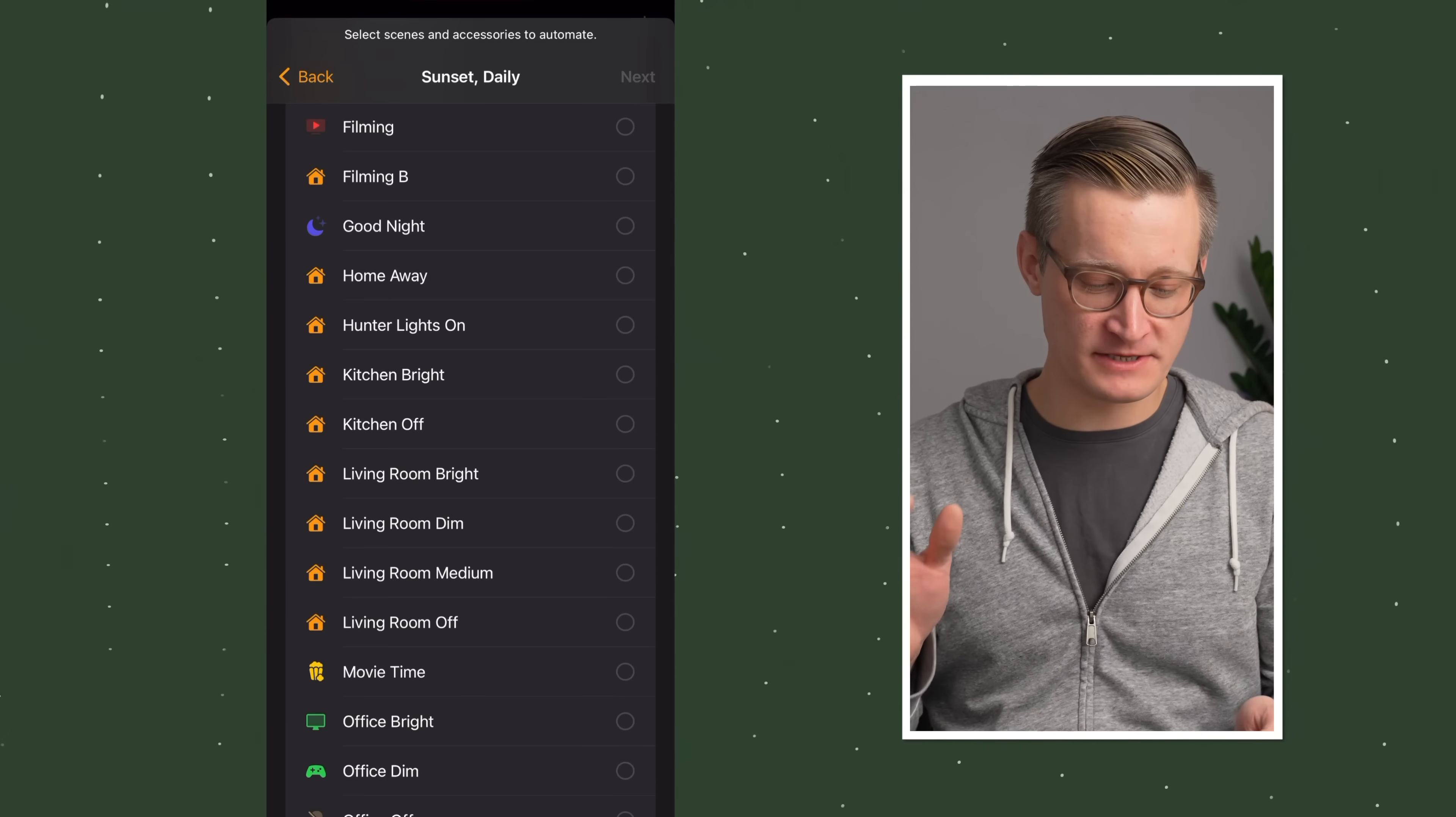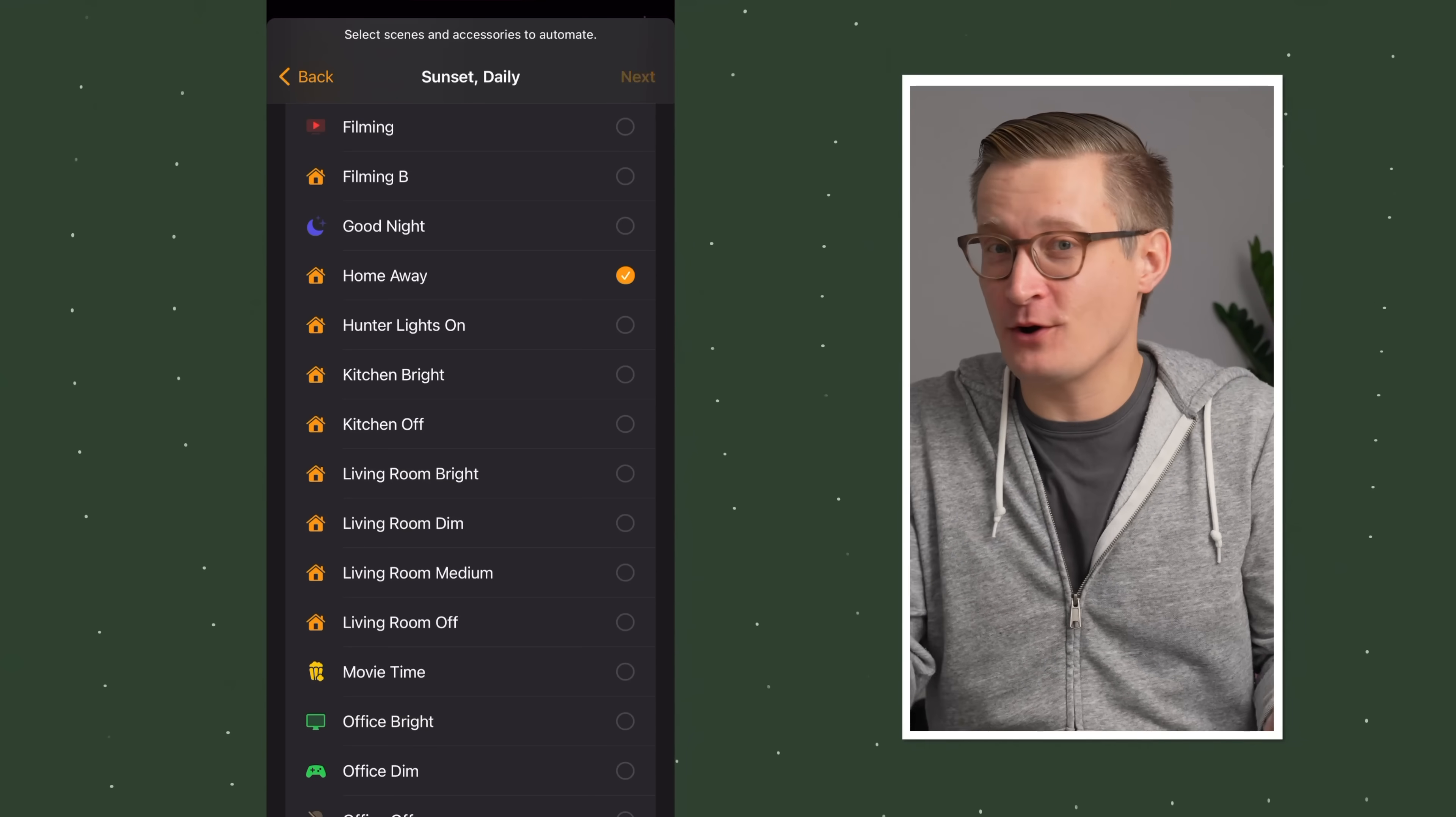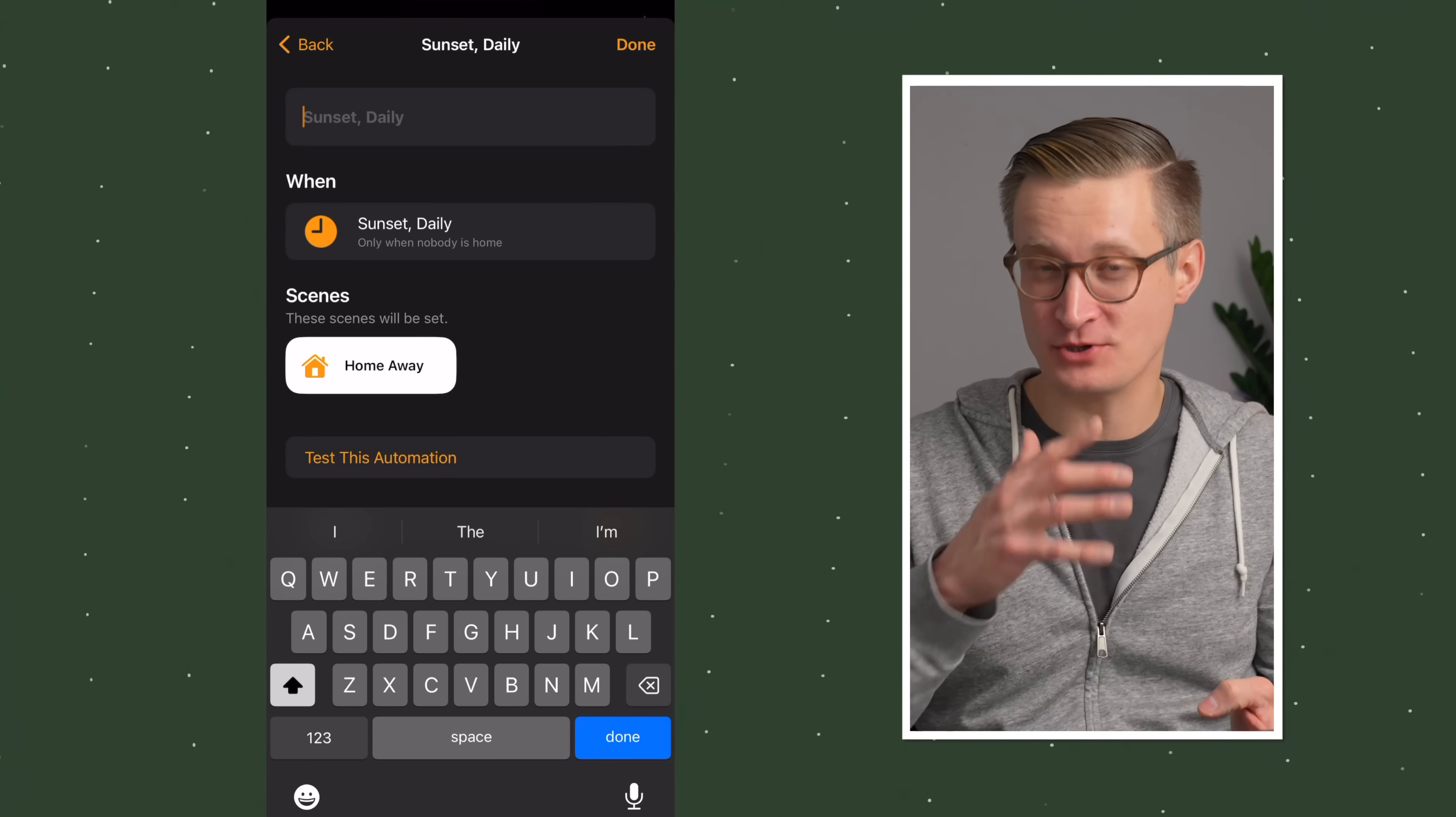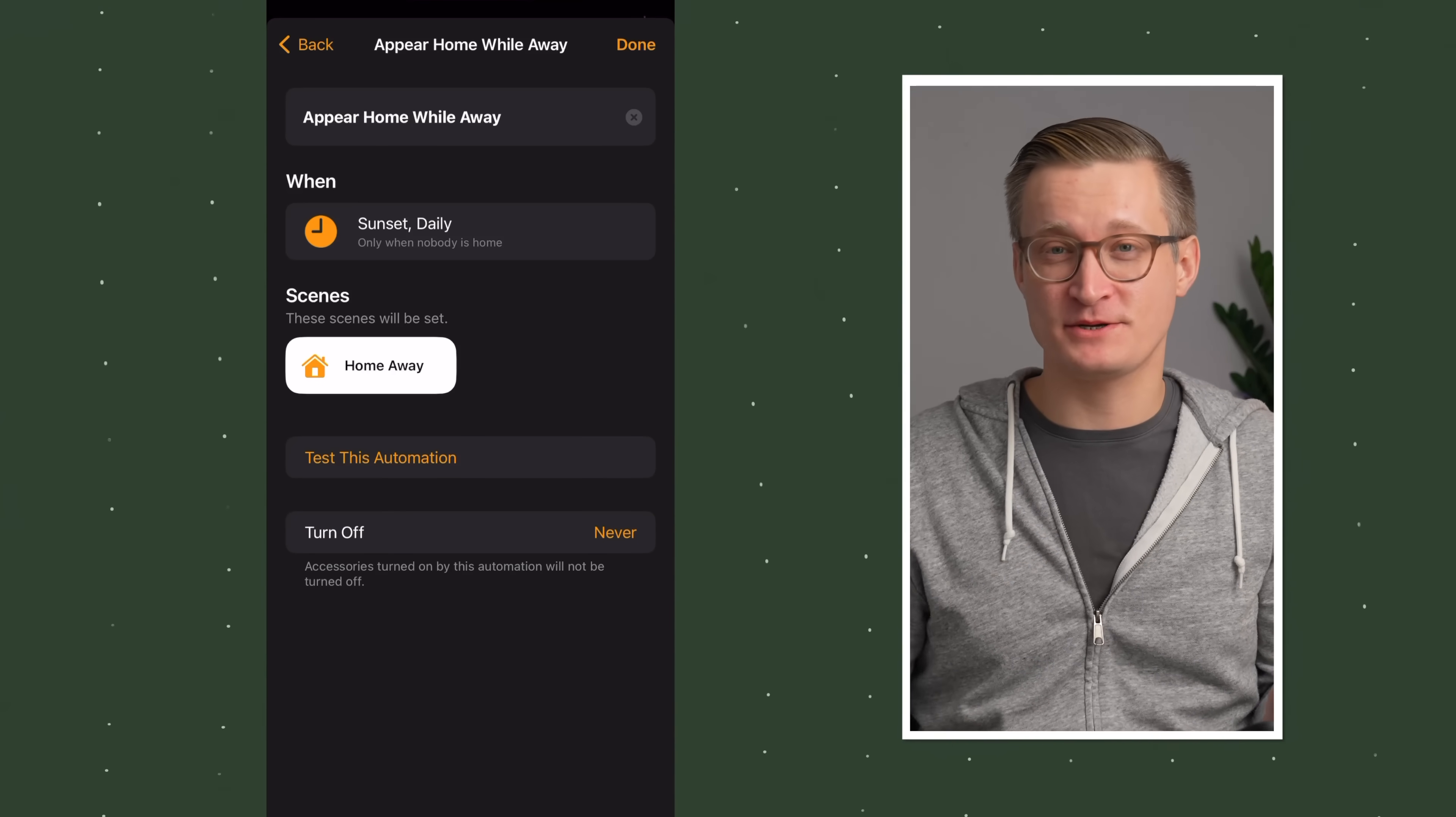Here we're going to choose a scene. I've created a scene called Home Away, which has a bunch of different lights around our home that light up to then appear as if we're home when we're away. For something like this, a more complex automation, you can add a custom name here that'll show in the home app to jog your memory about what this is about. Appear home while away, and then you can hit done and save it to your smart home.